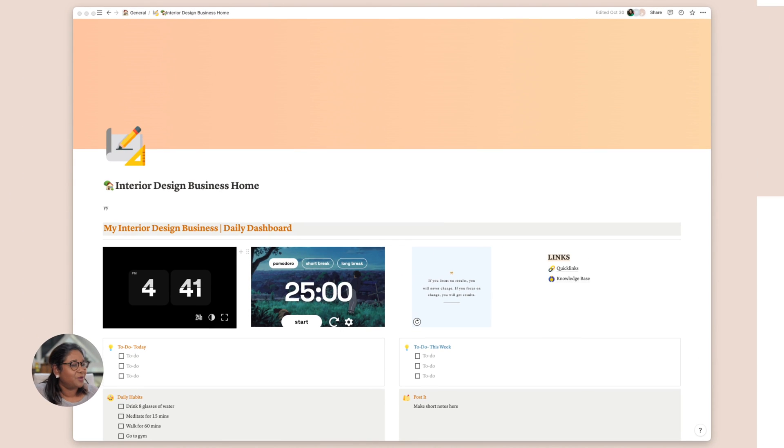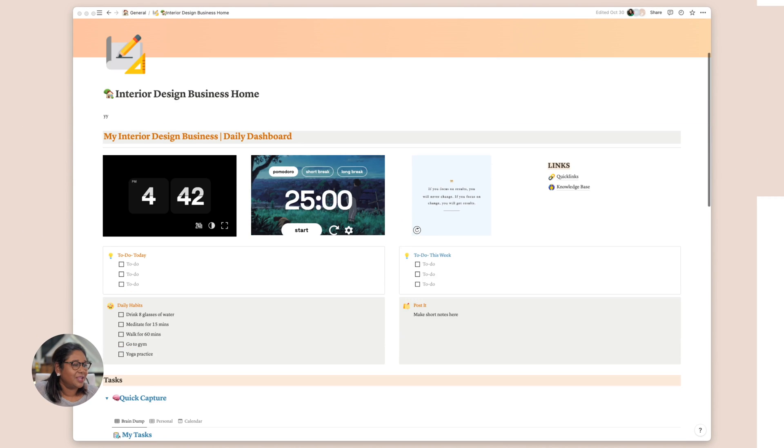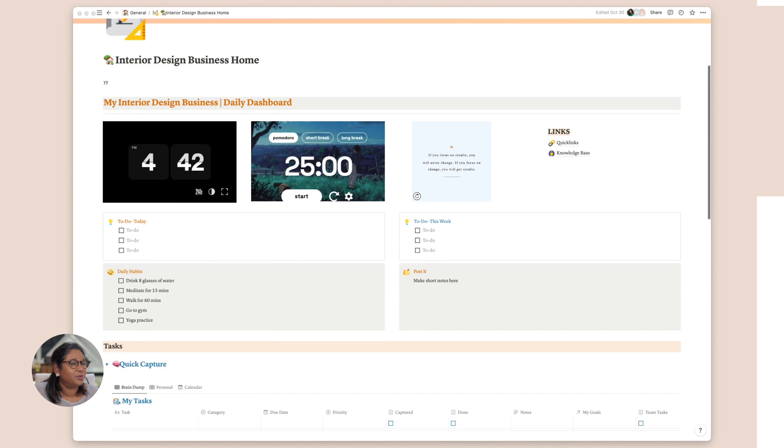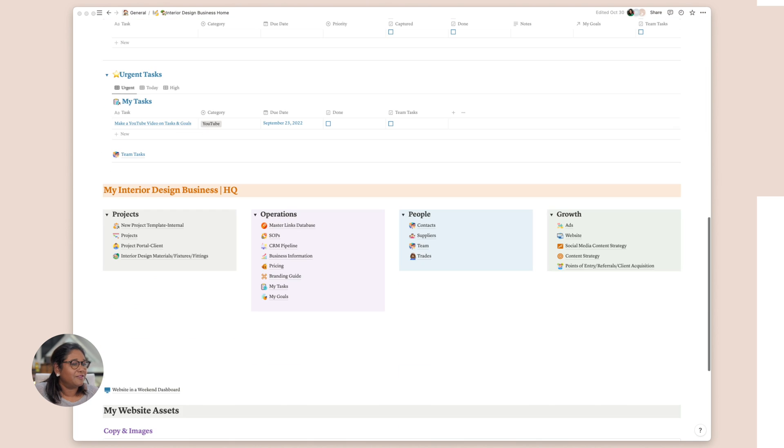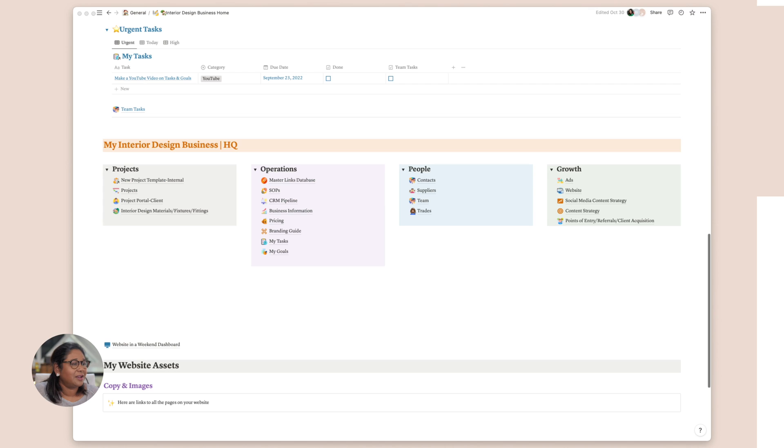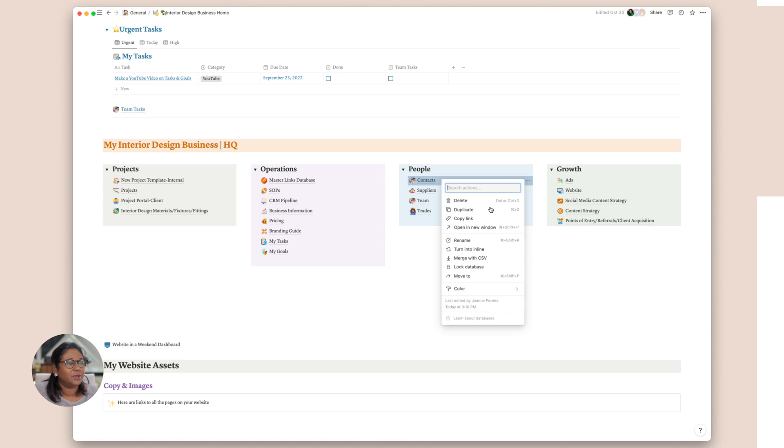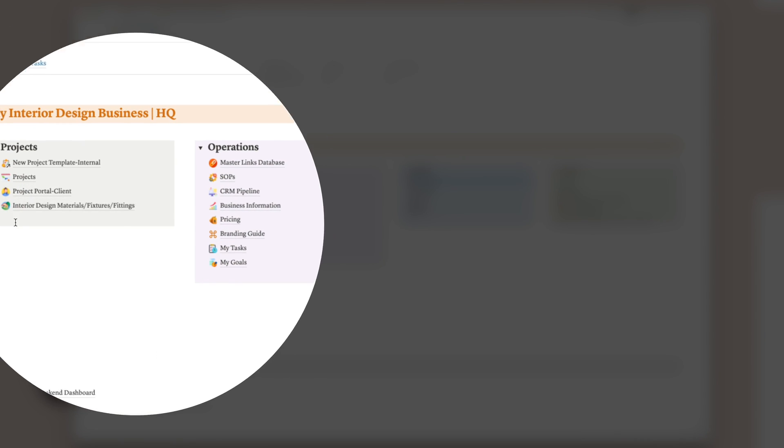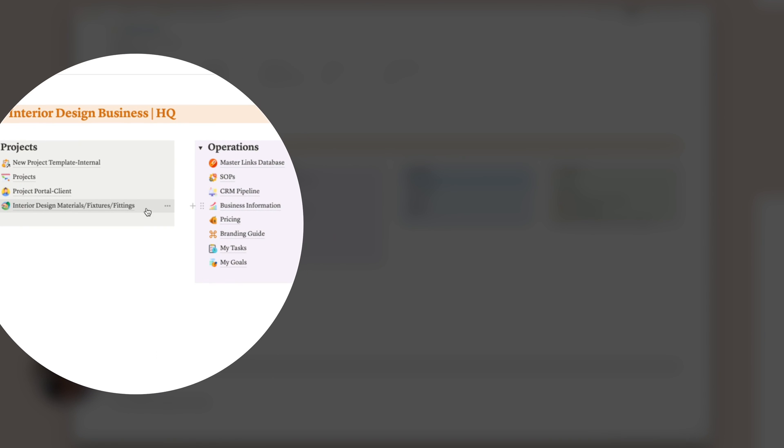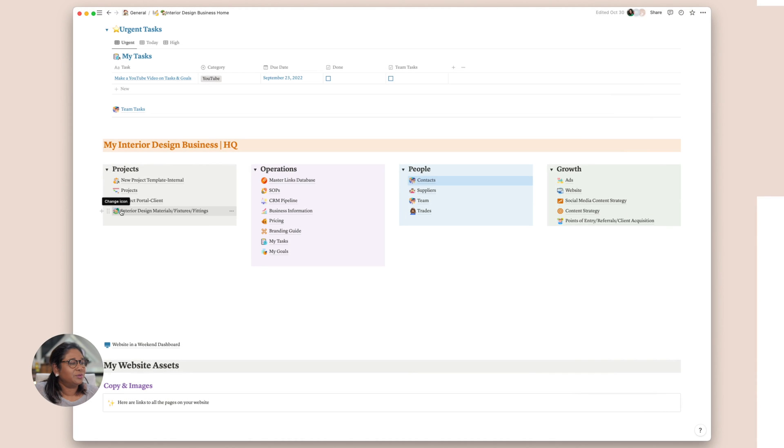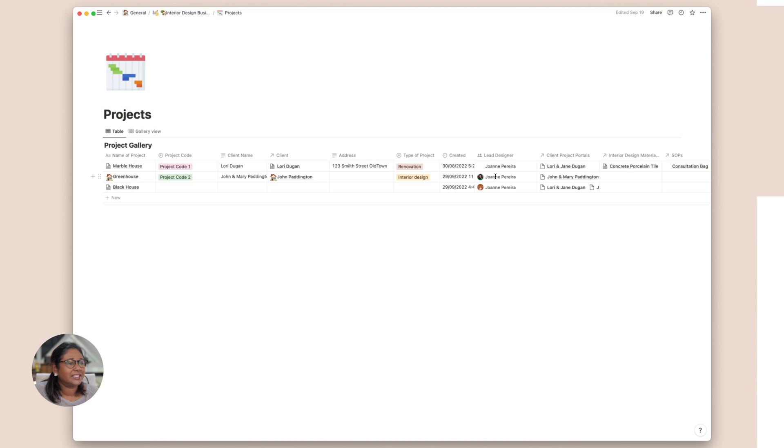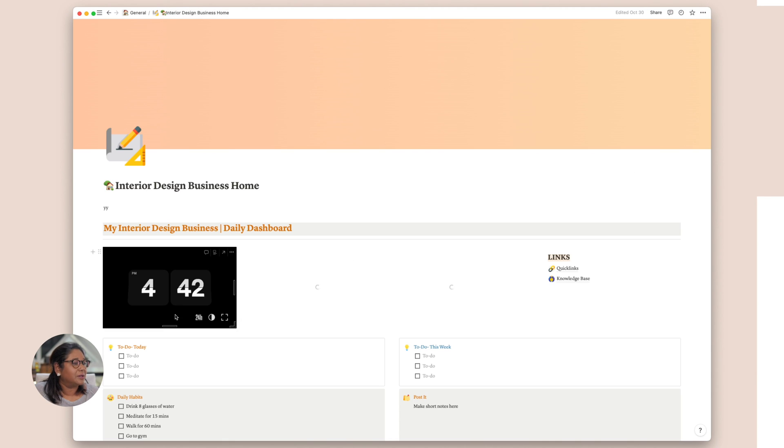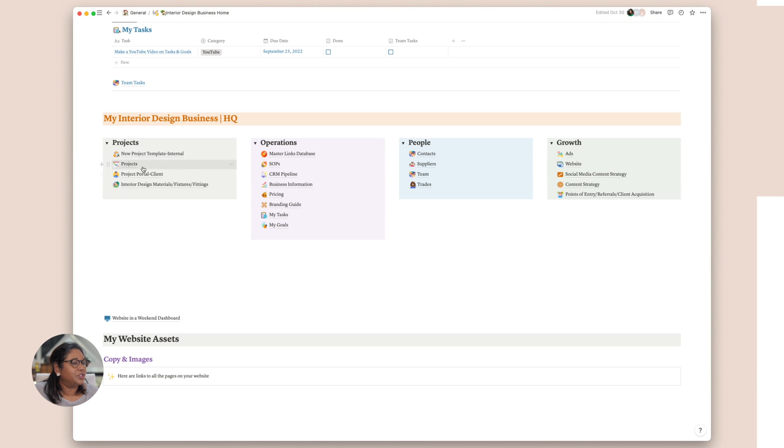Here we are in our Notion dashboard and you can see as we scroll through, we've built quite a bit. We've done our tasks. We've got our HQ here which we've split into projects, operations, people and growth. We are going to head back into this final section, this interior design materials, fittings and fixtures. What we're going to do is build that and then connect it to our projects and also to our individual project portals.